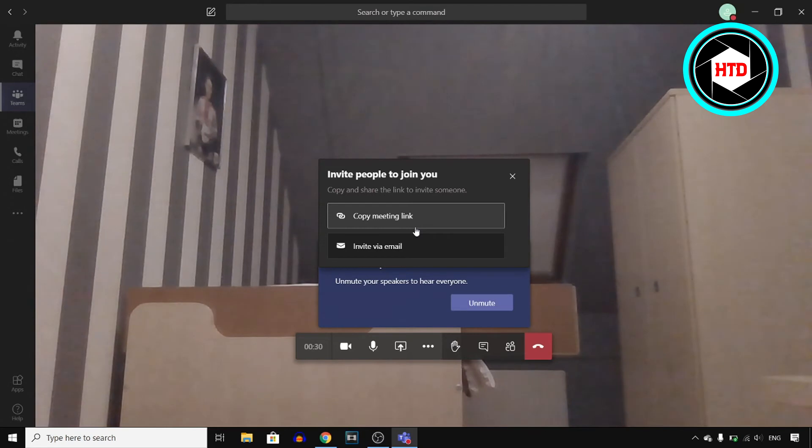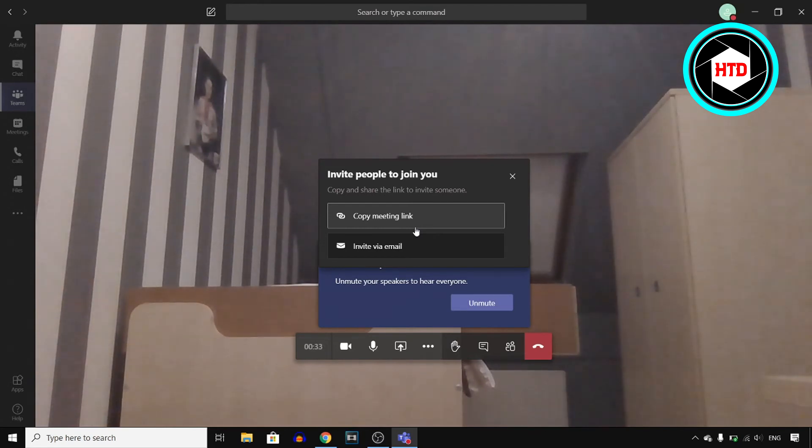But that's how you can join a meeting yourself and then invite other people to that meeting.